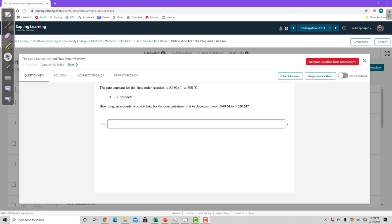Okay, let's look at this integrated rate law problem. Whenever a question is asking how long something is going to take, then the variable you're looking for is t.